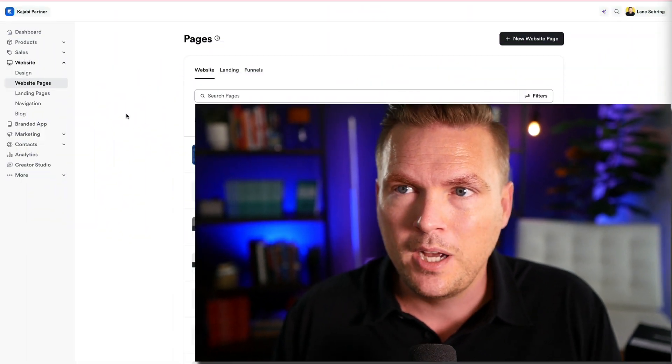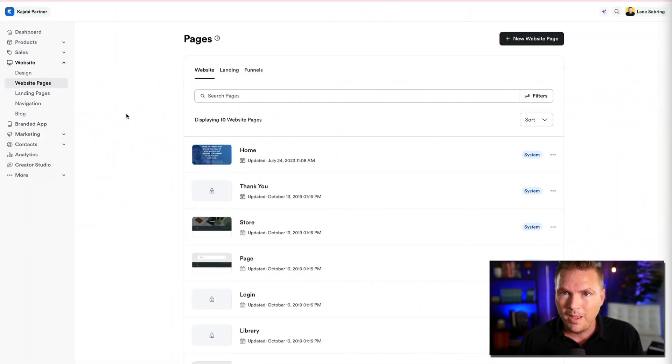If you missed day two and day one, go check them out — they're called Your First 30 Days on Kajabi. Yesterday we looked at the Kajabi dashboard as a whole and at Kajabi website templates. Today we're going to look at Kajabi website pages.